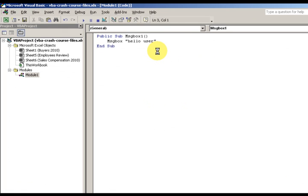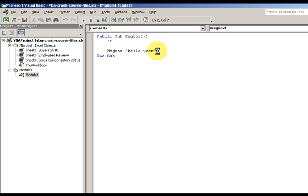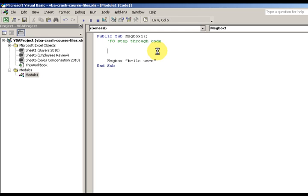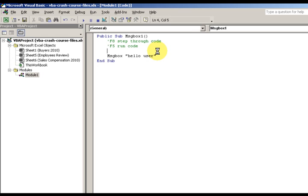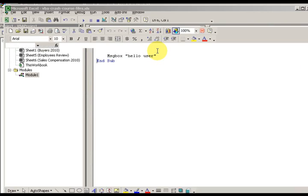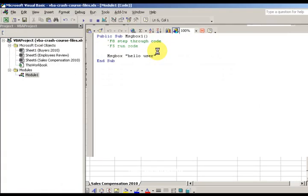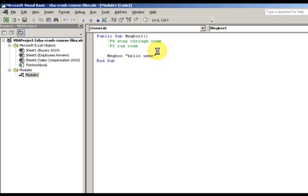So F8 goes slowly. If I want to comment this out, I'm going to say F8 step through code, and F5 runs through it.